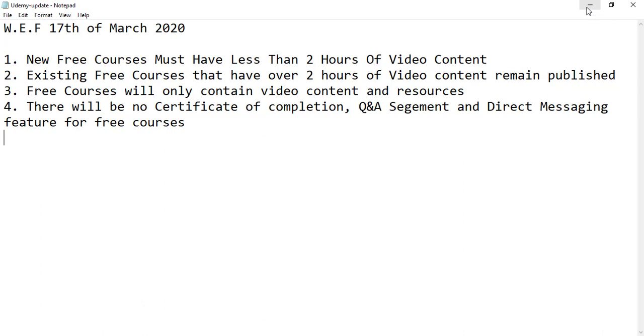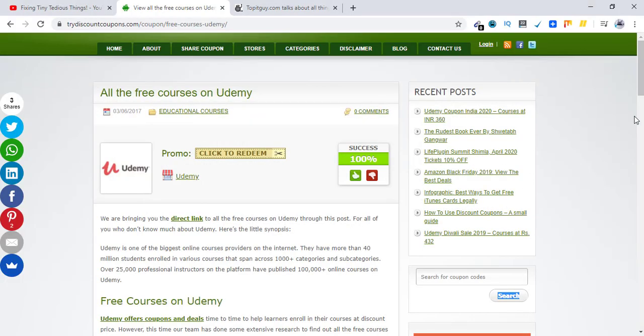But if you are going to enroll in new Udemy courses that are free after 17th of March 2020, you won't be able to get facilities like certificate of completion, question and answer segment, and direct messaging. So make sure you are aware of these updates that are going to take effect from 17th of March 2020.